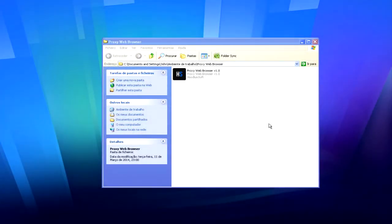Hello guys, we have recently developed an application called Proxy Web Browser. What this application does is it allows you to surf the internet using any proxy IP address.